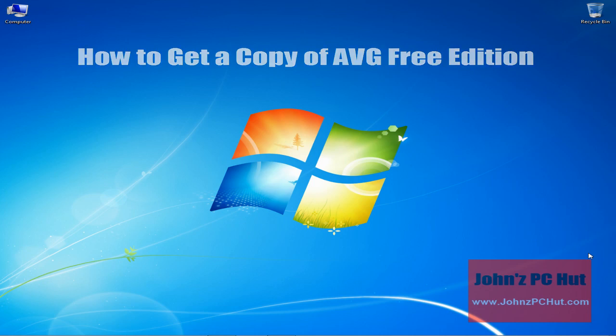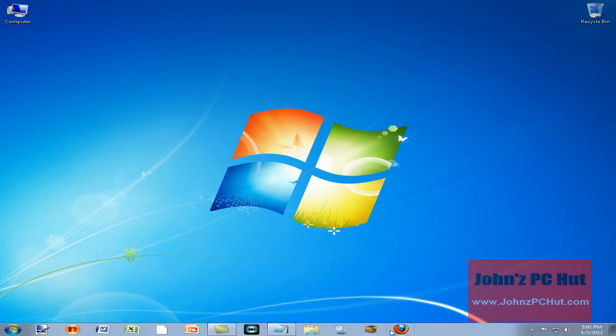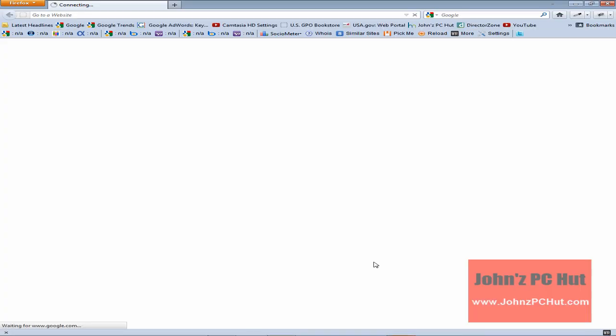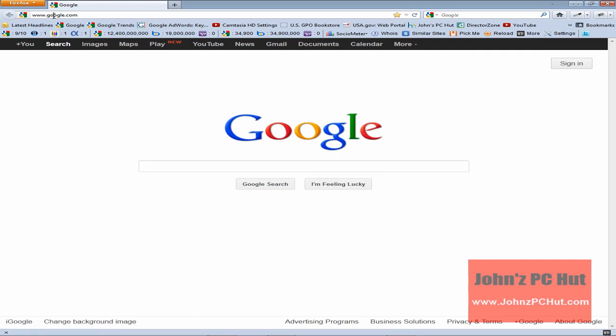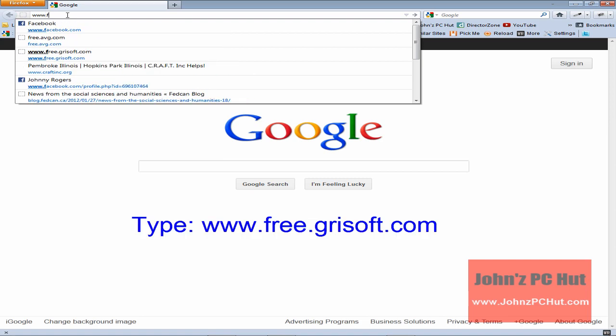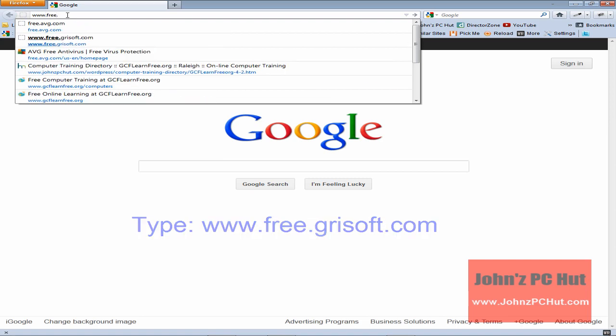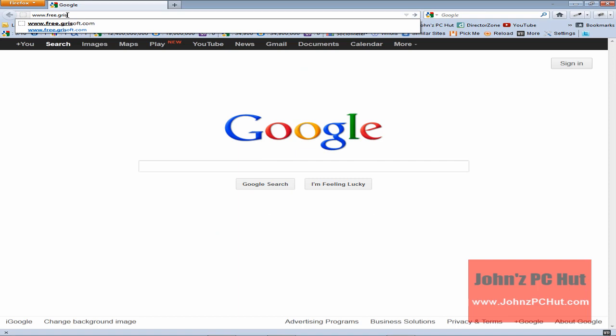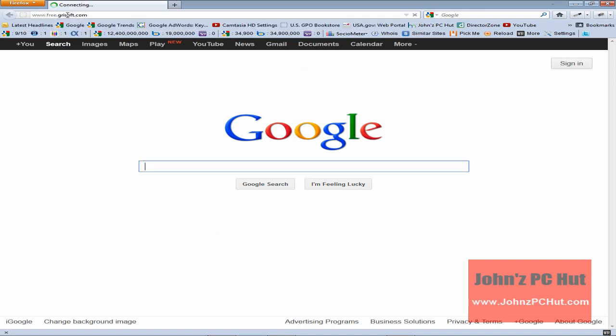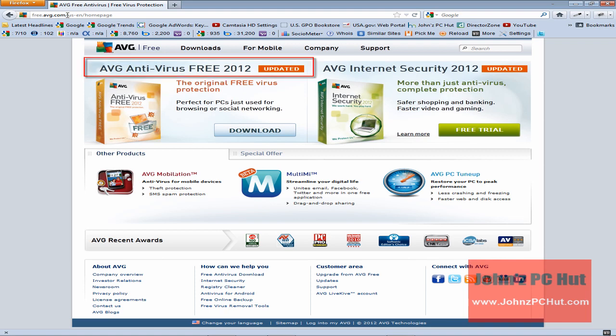Okay, as I mentioned earlier, if your computer does not have antivirus software installed, you can try the free edition of AVG antivirus software. Now I'll show you how you can get a copy. The first thing you're going to need to do is open up your browser, and in the address window you are going to need to type in www.free.grisoft.com and hit enter. And what that's going to do is bring you to the website.